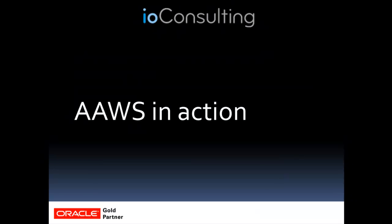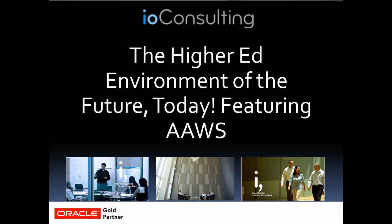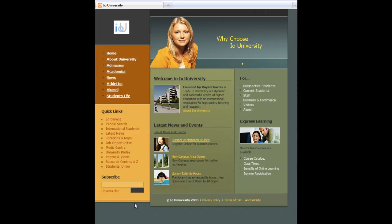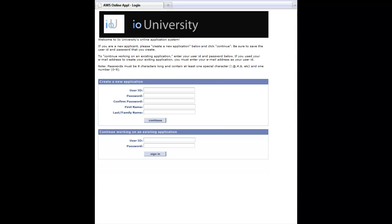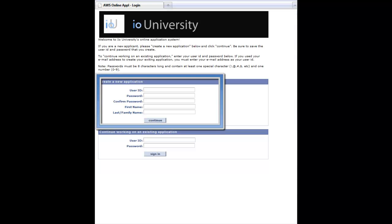So let's talk about AAWS in action. We're going to see a live demo here of AAWS in action and somebody coming in and working on an application. Here's a typical splash page from any university. On there, you're going to notice that there's going to be a link to the summer registration sessions.